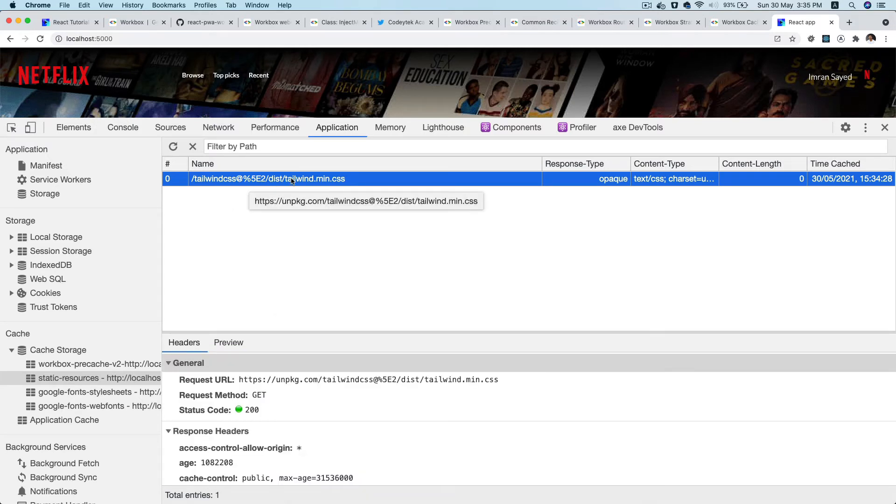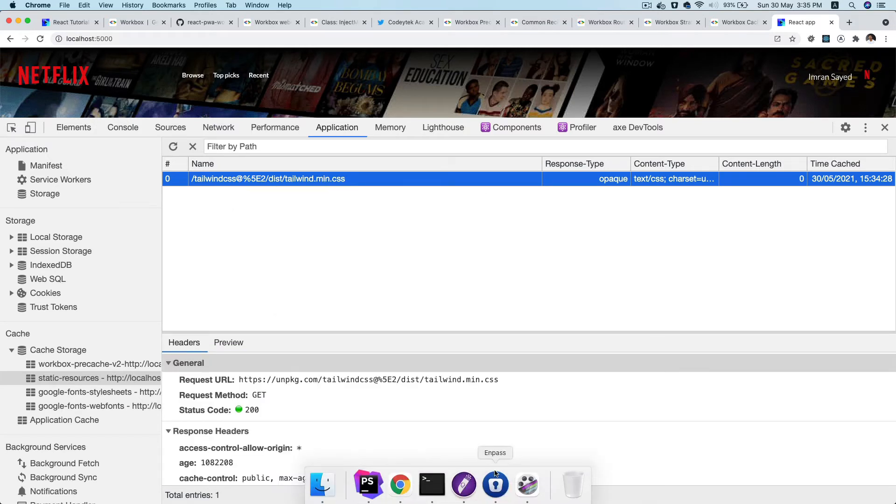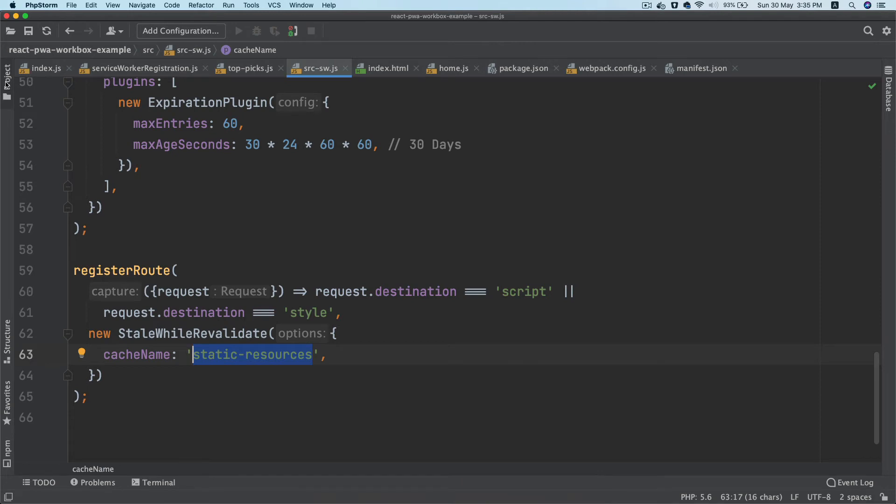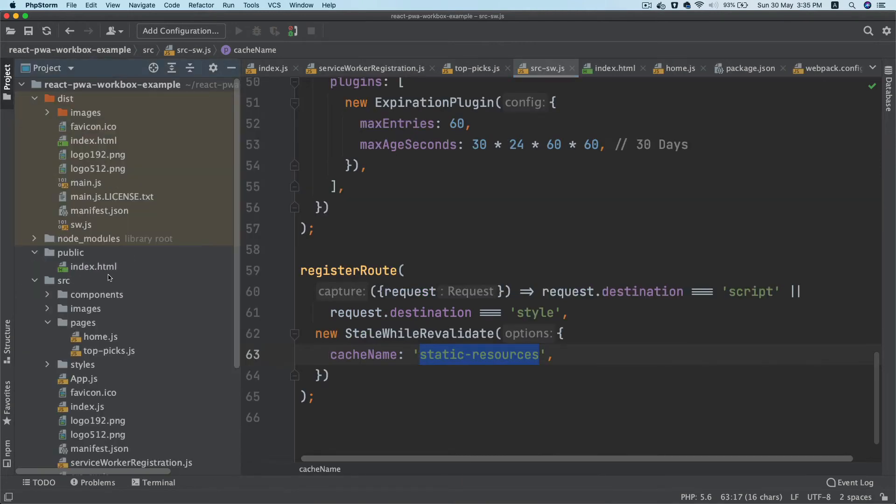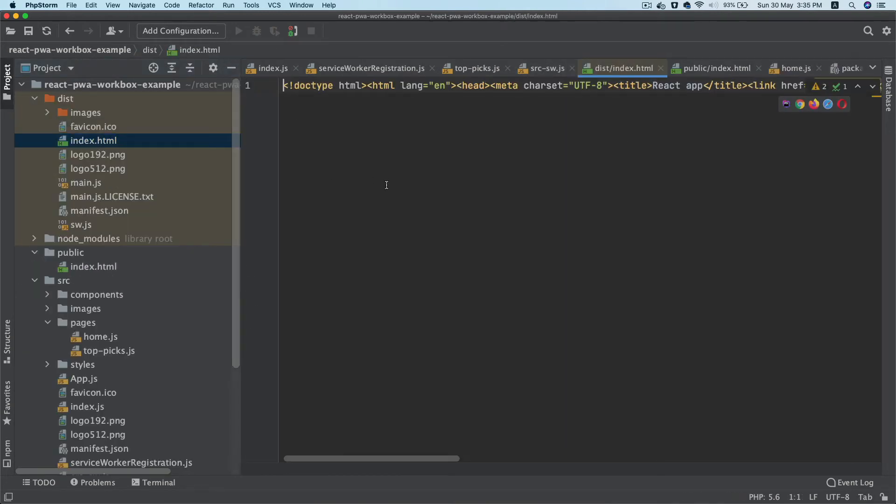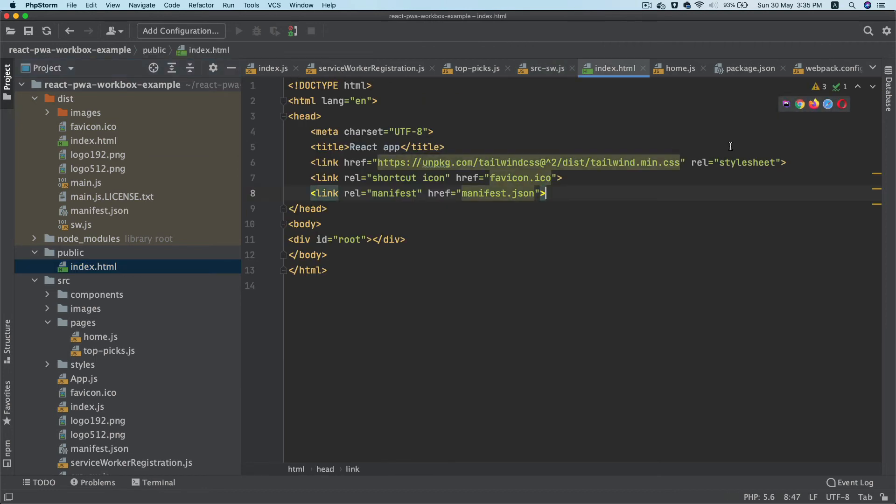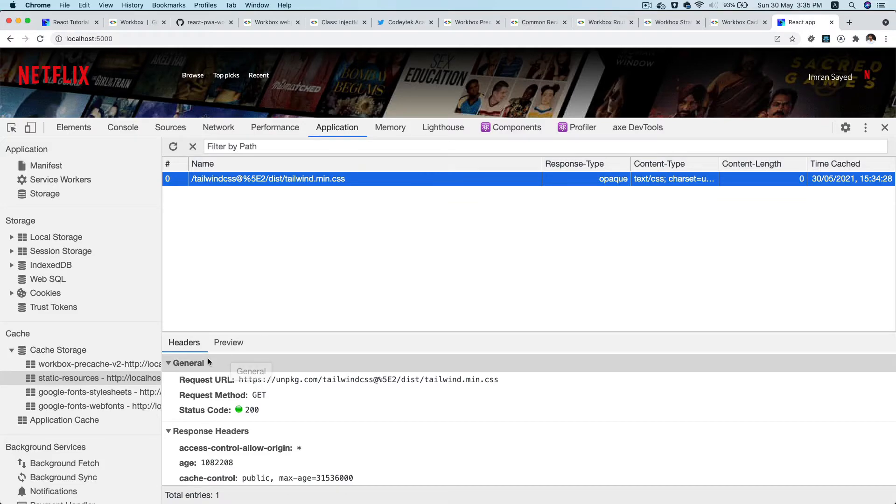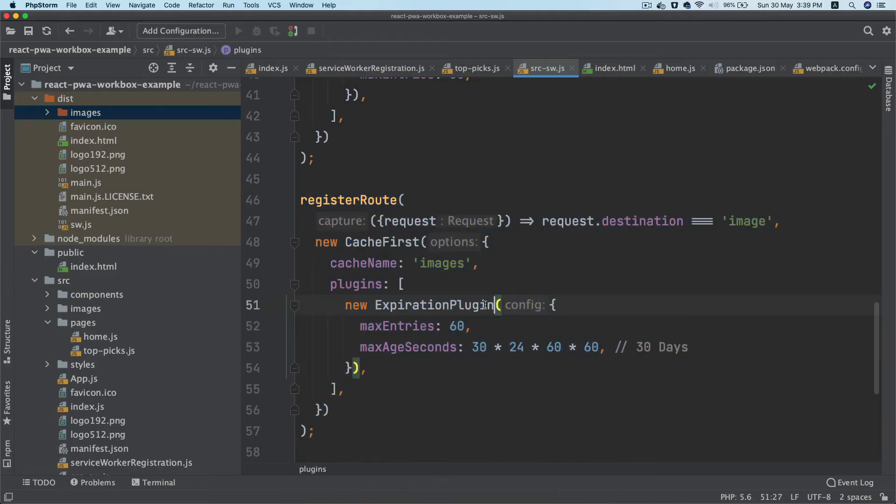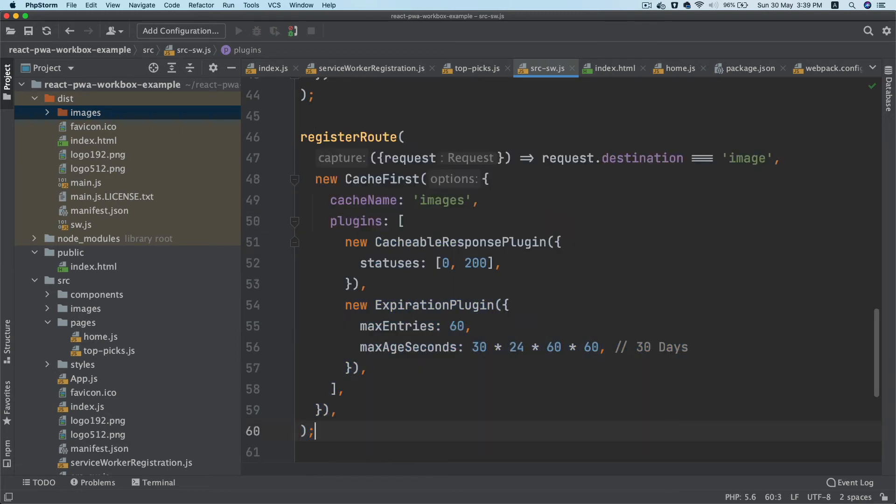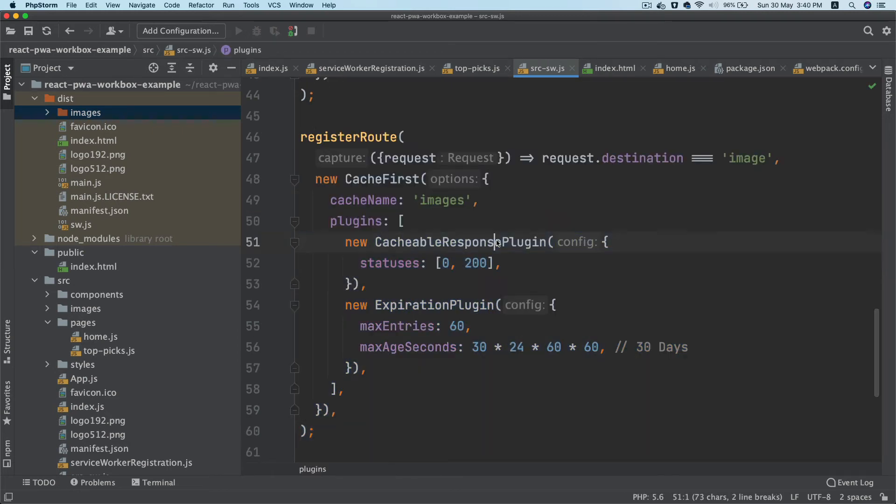Click on that, we have the Tailwind, because remember we have a Tailwind asset. If you remember that inside of our index.html, we have this tailwind.min.css - so that's been cached.